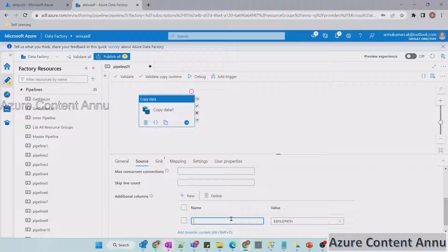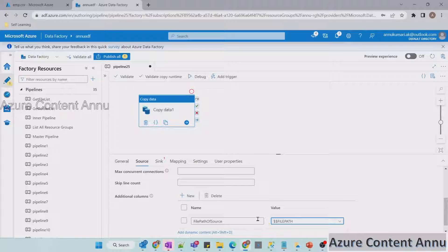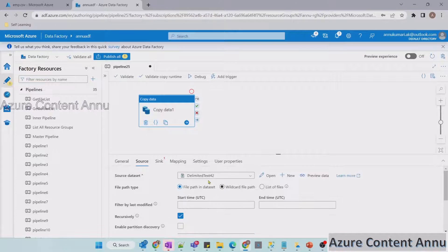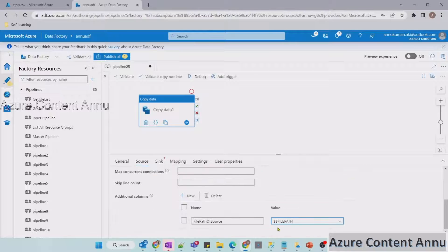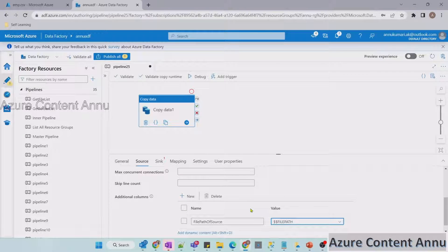If I give a column name here — suppose 'file path of source' — this is the column name that will be added in the sink, and its value would be the file path pointing to this dataset. This option is only present in the source when it is a file-based source.